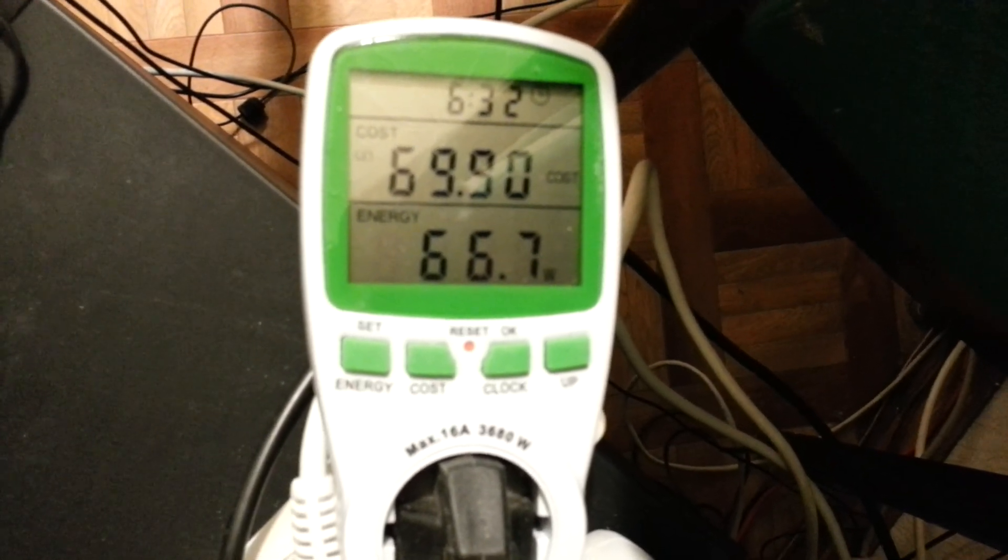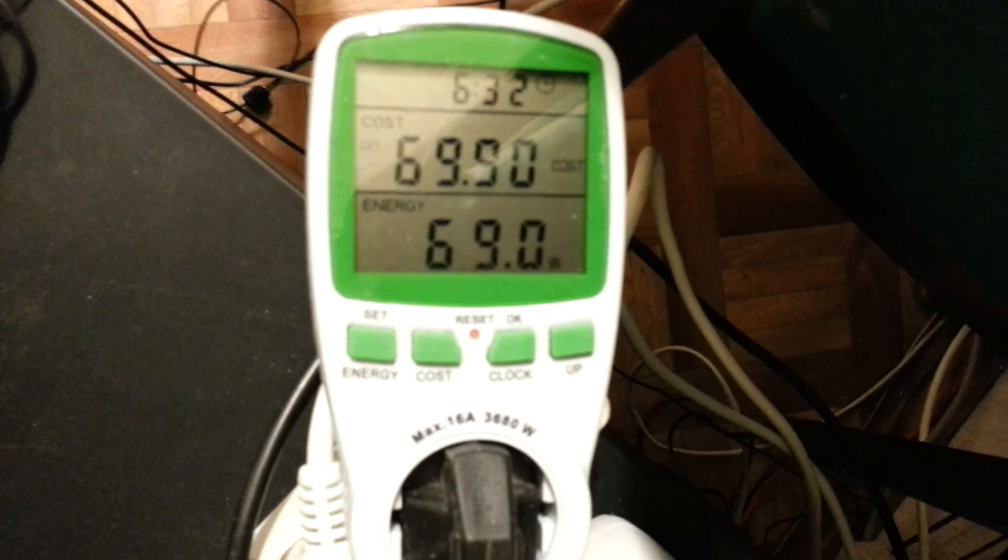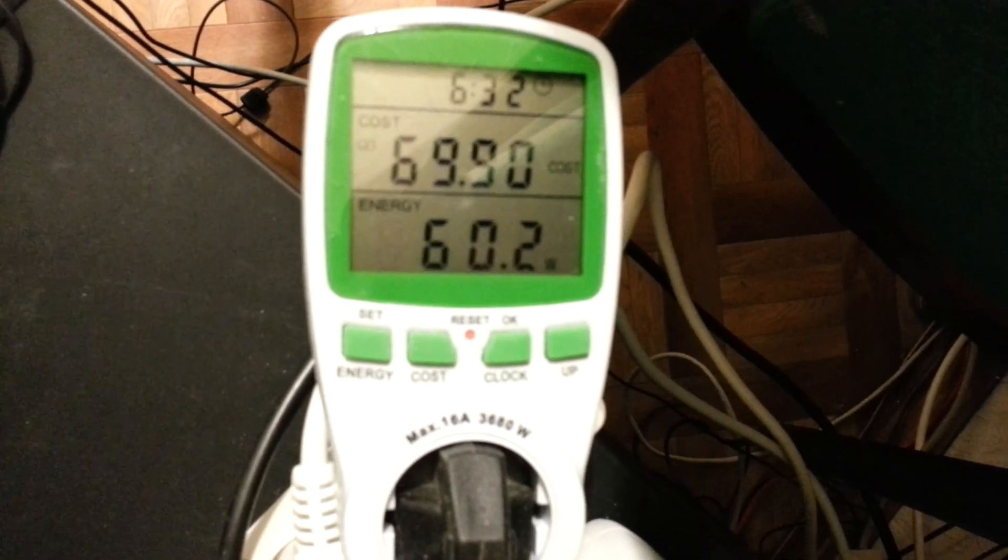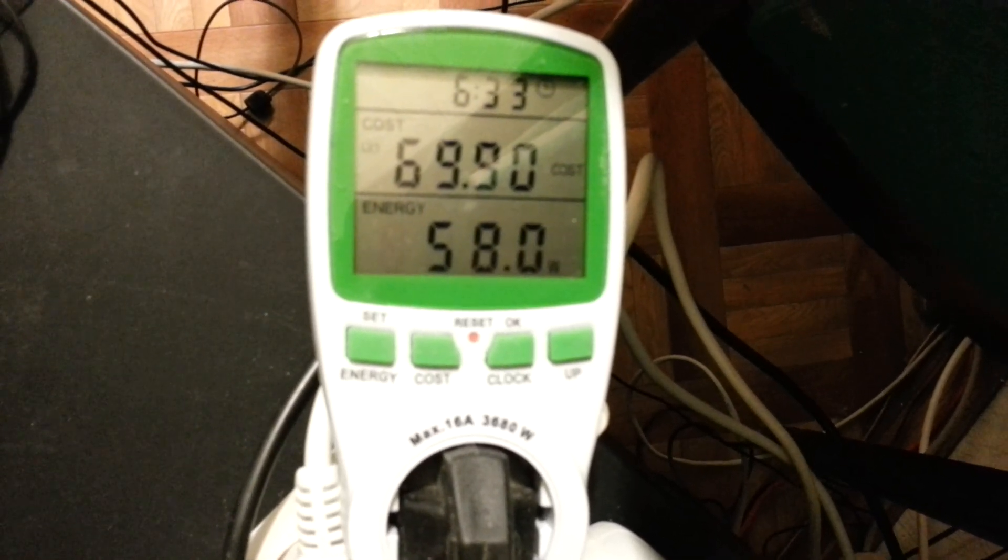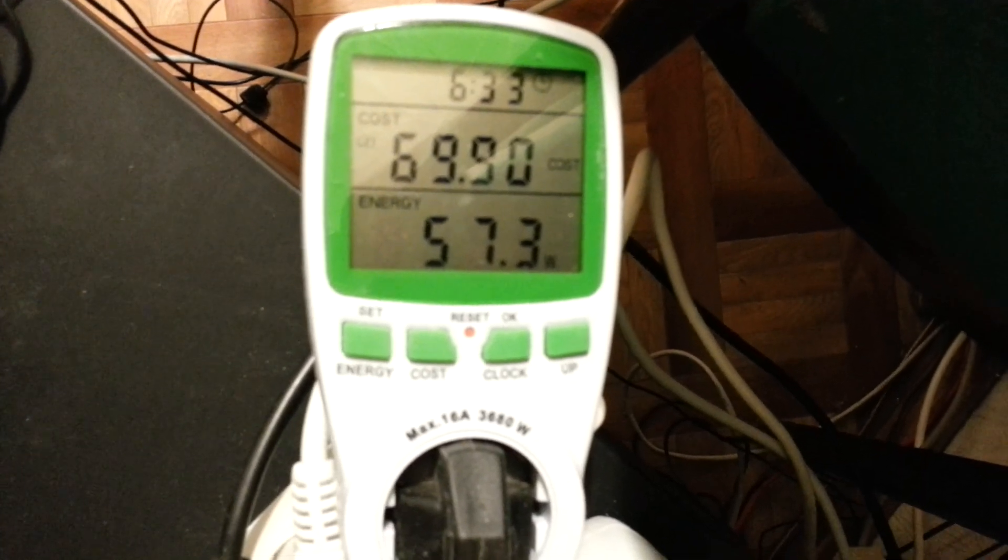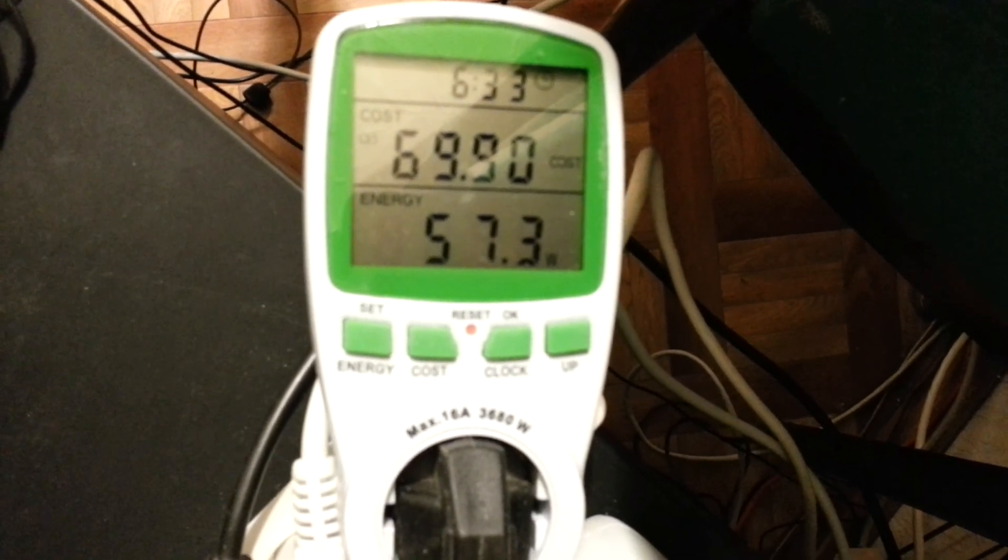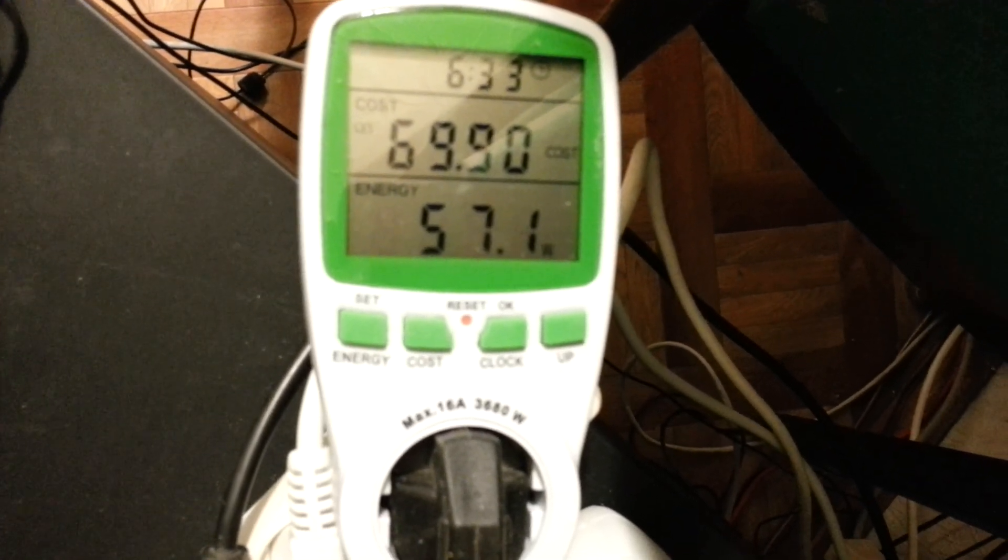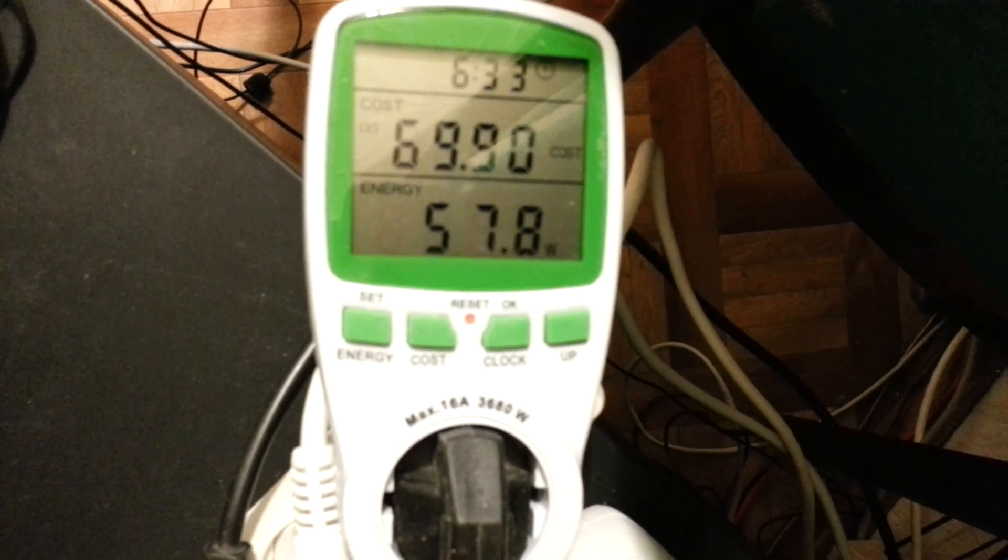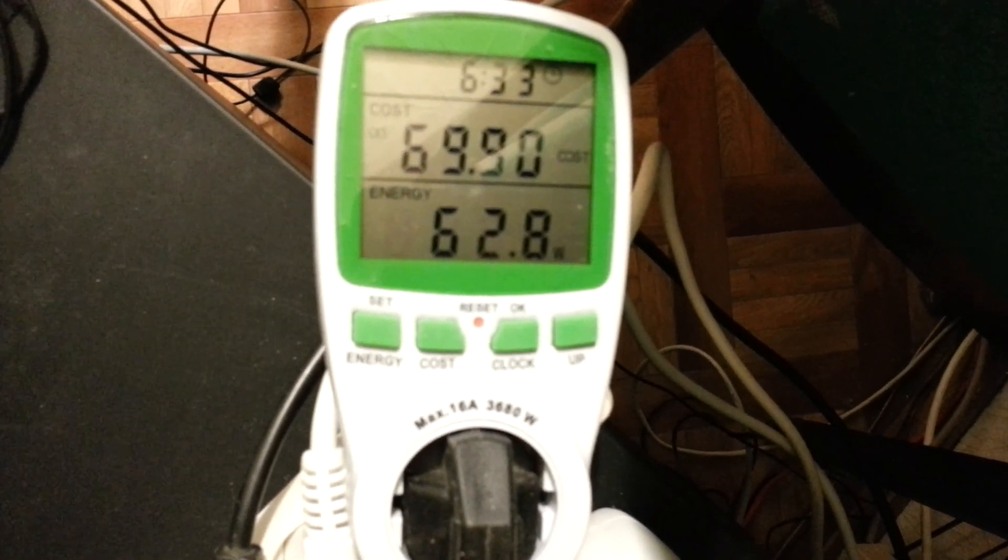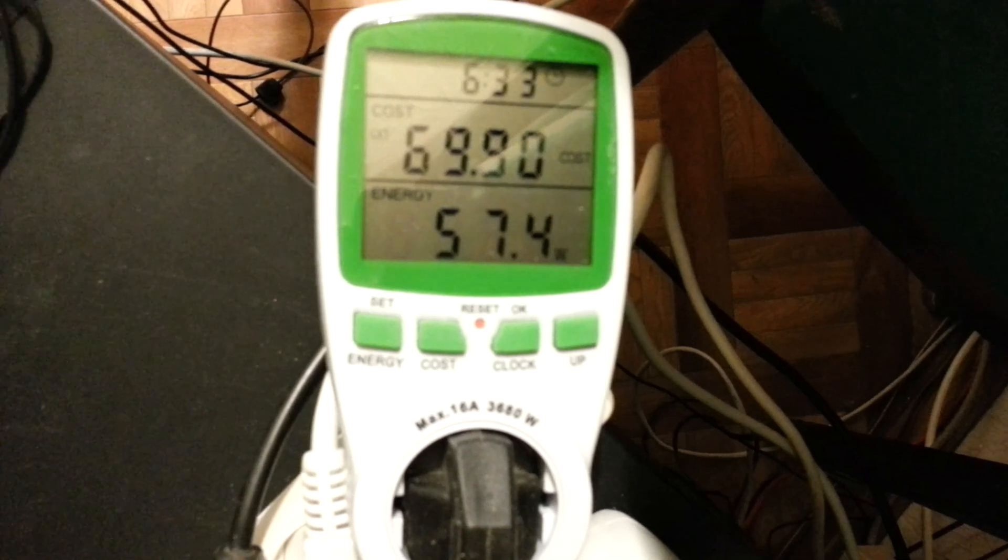It is now almost idle. And that is the power usage on idle, 50 to 60W. 60W.